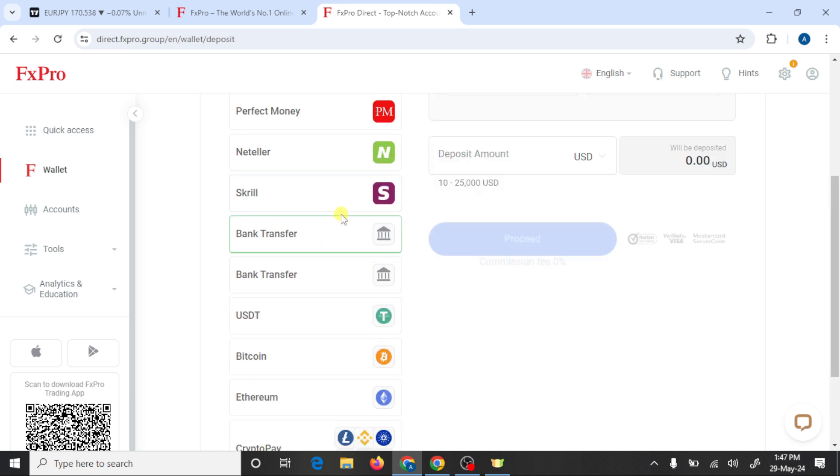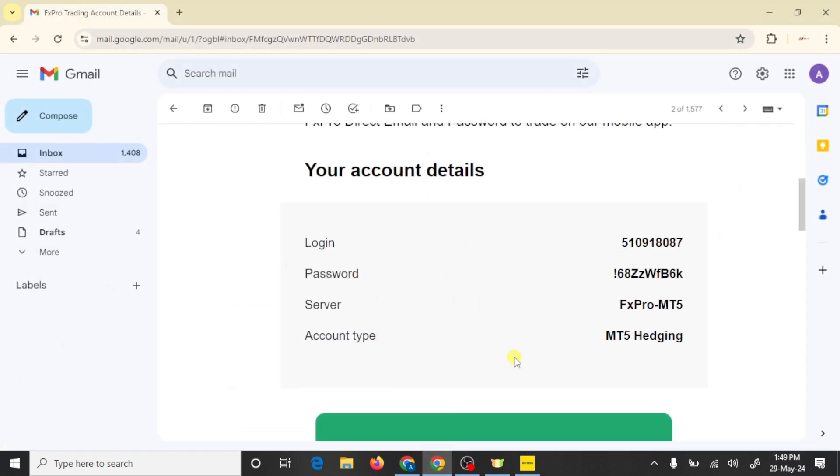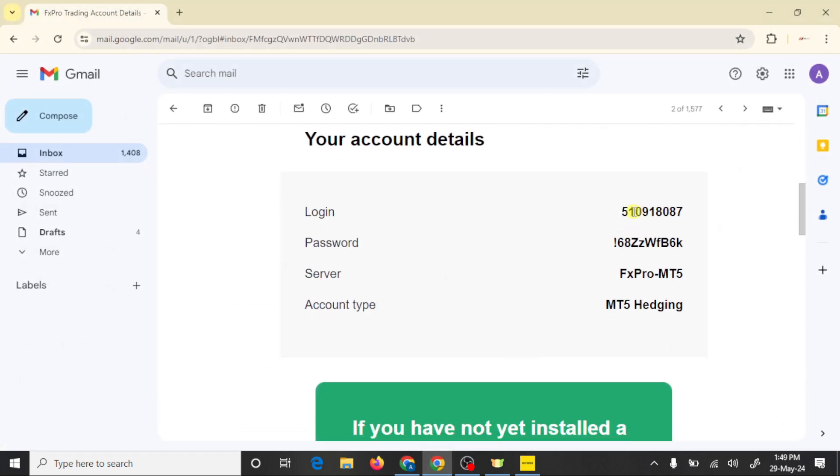So now we are going to connect our trading account with MetaTrader 5 platform. Go to Gmail. Here is our login number, copy this.